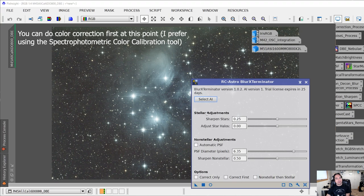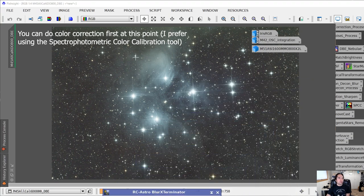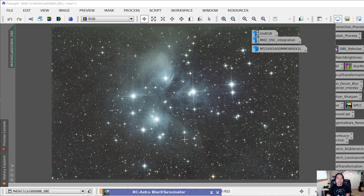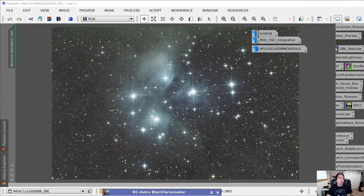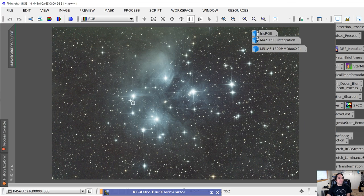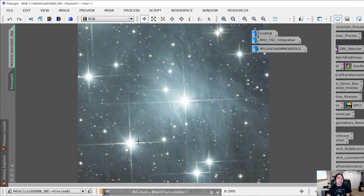Because running this process takes a while, I'm going to create a preview of a small area first, then apply Blur Exterminator to that little preview. If I like the results, I can apply it to the entire image. Using the preview button up here, I'll click and generate a new preview. I select a small area, the preview shows up on the left, and I can click on it to see the preview.